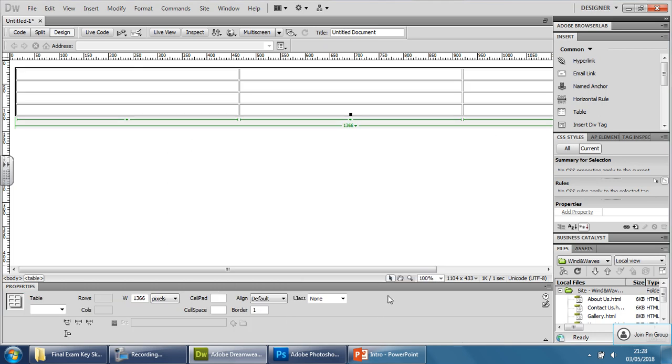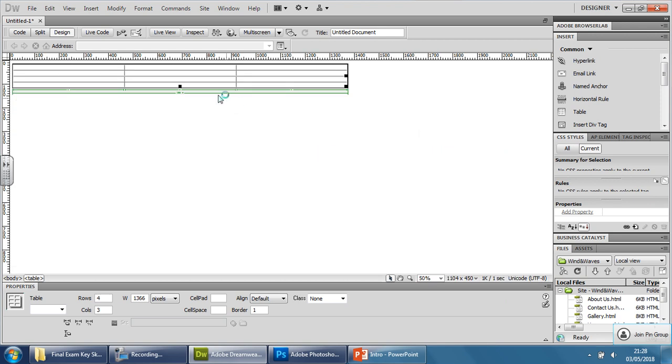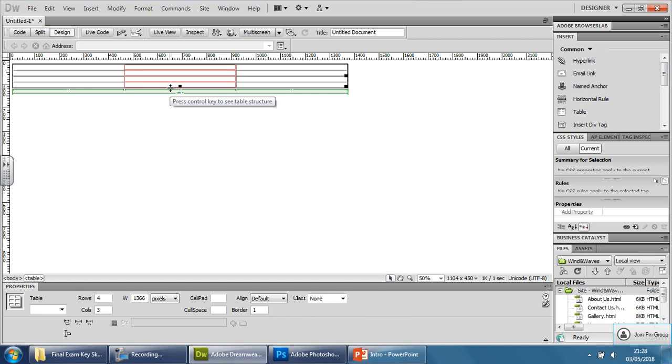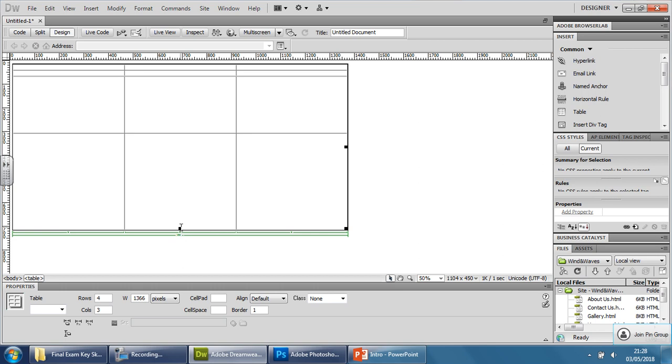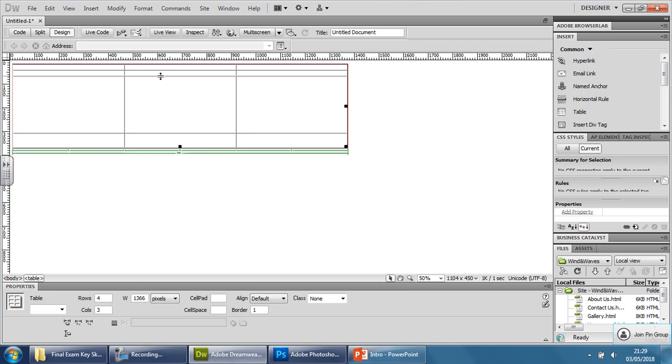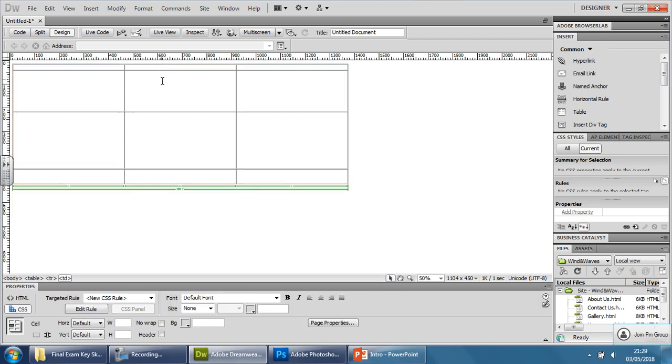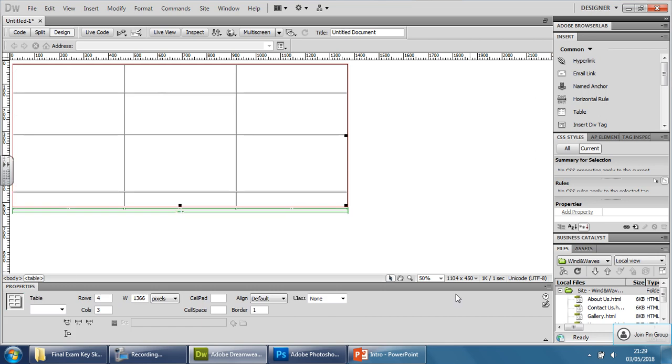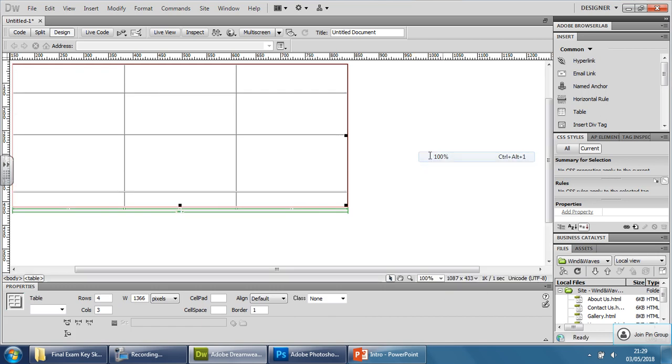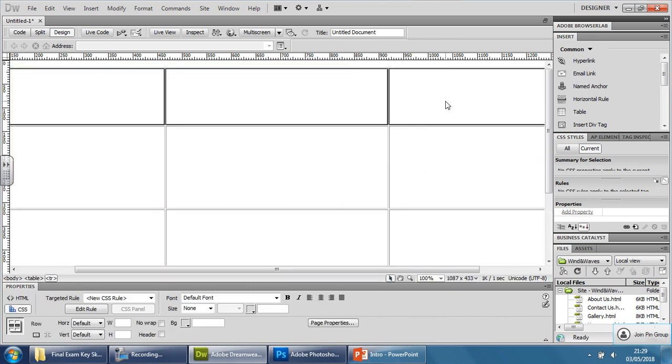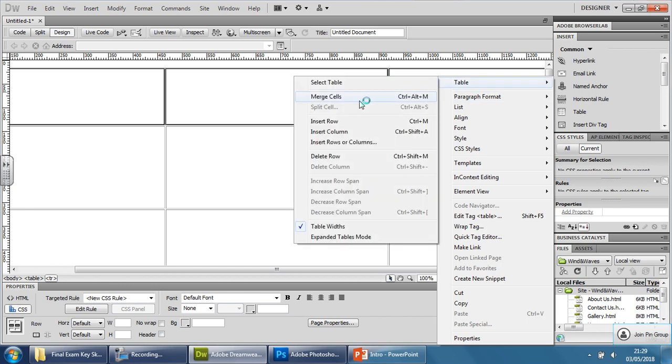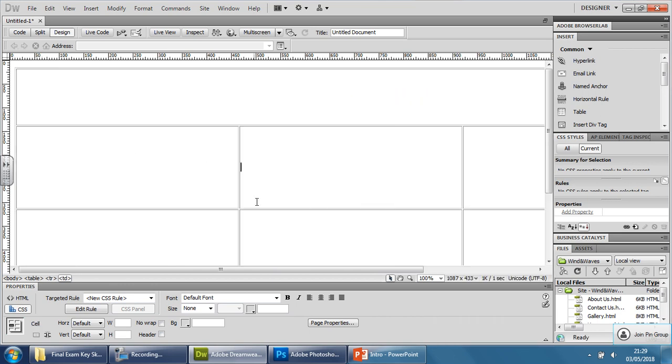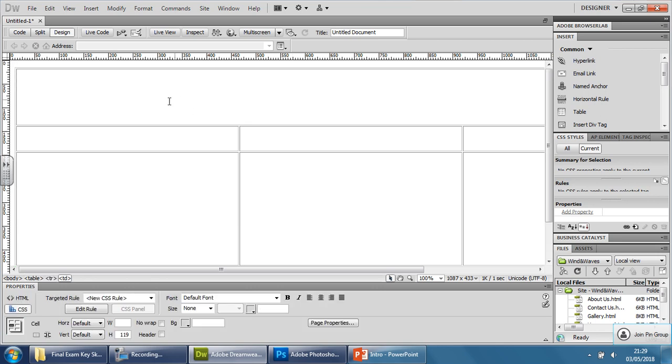And just drag this out a little bit. Okay, push that back up, just space it out a little bit. Back to 100. And I'm going to merge these ones here because I'm going to have a banner in here. So select, right click and merge, and the buttons are going to go in there. And that will do. That's it, that's how you make a template.